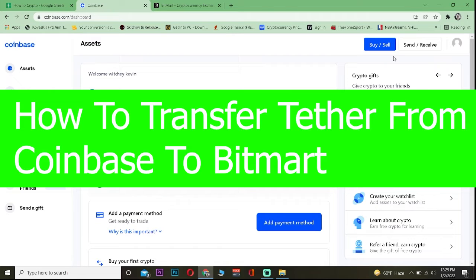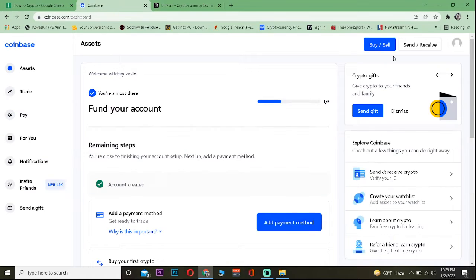Coinbase and Bitmart are both crypto exchanges where you can buy and sell crypto.